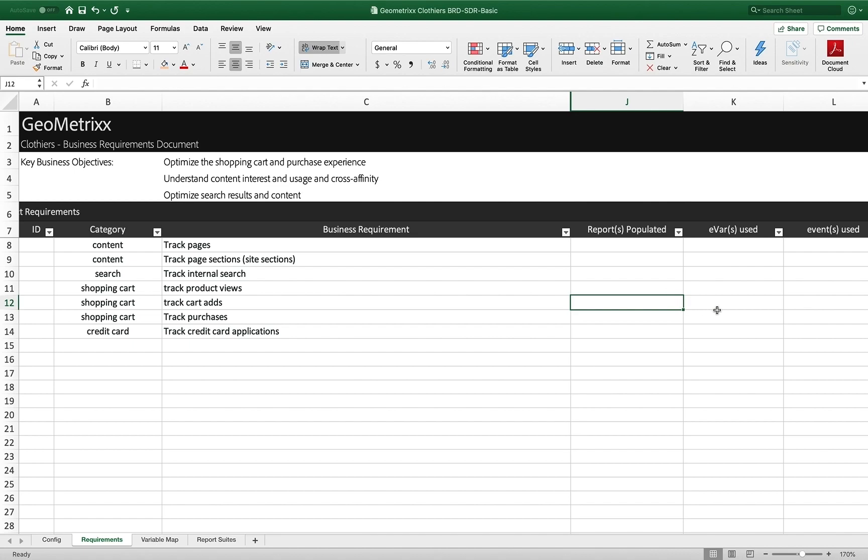So anyway, that's a quick look at the BRD. Definitely take the time to write down your business requirements. And then we'll worry about how we're going to grab them and how we're going to put them into variables. Good luck.